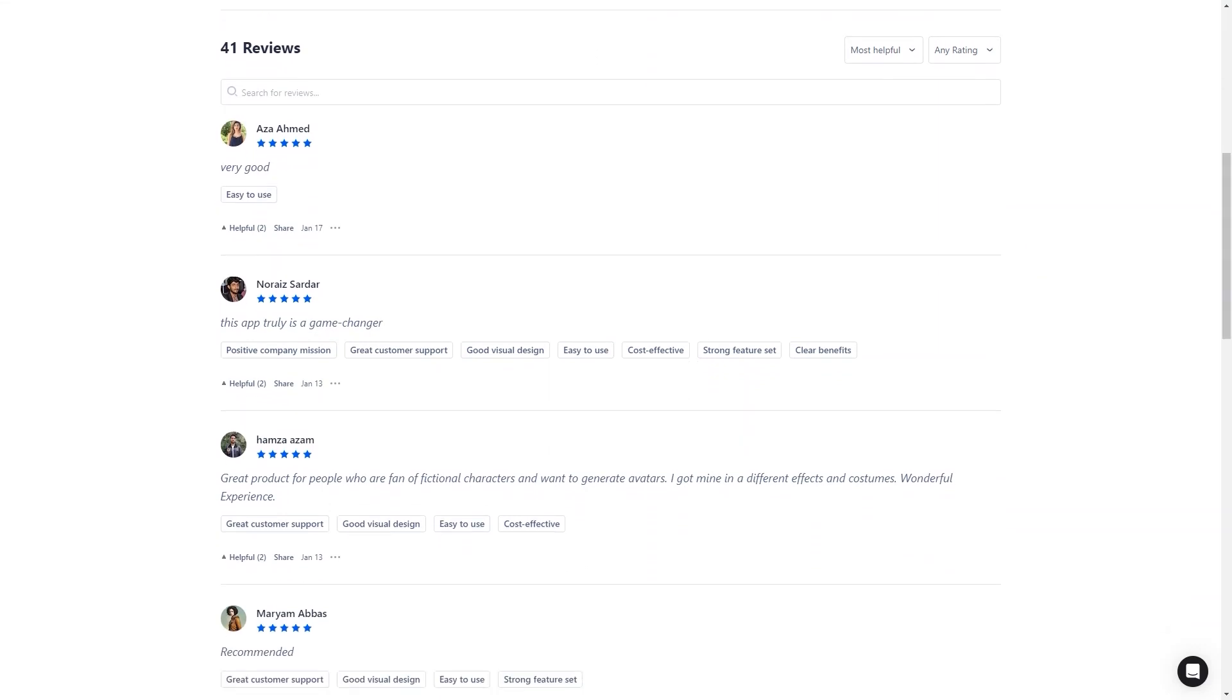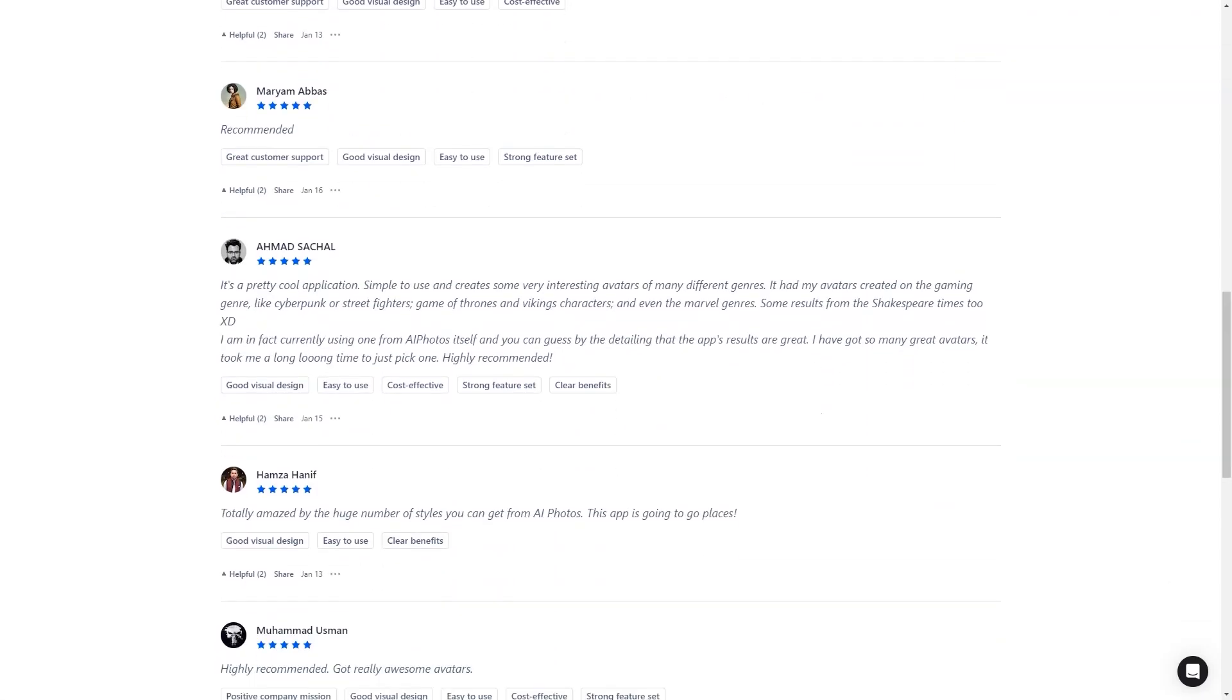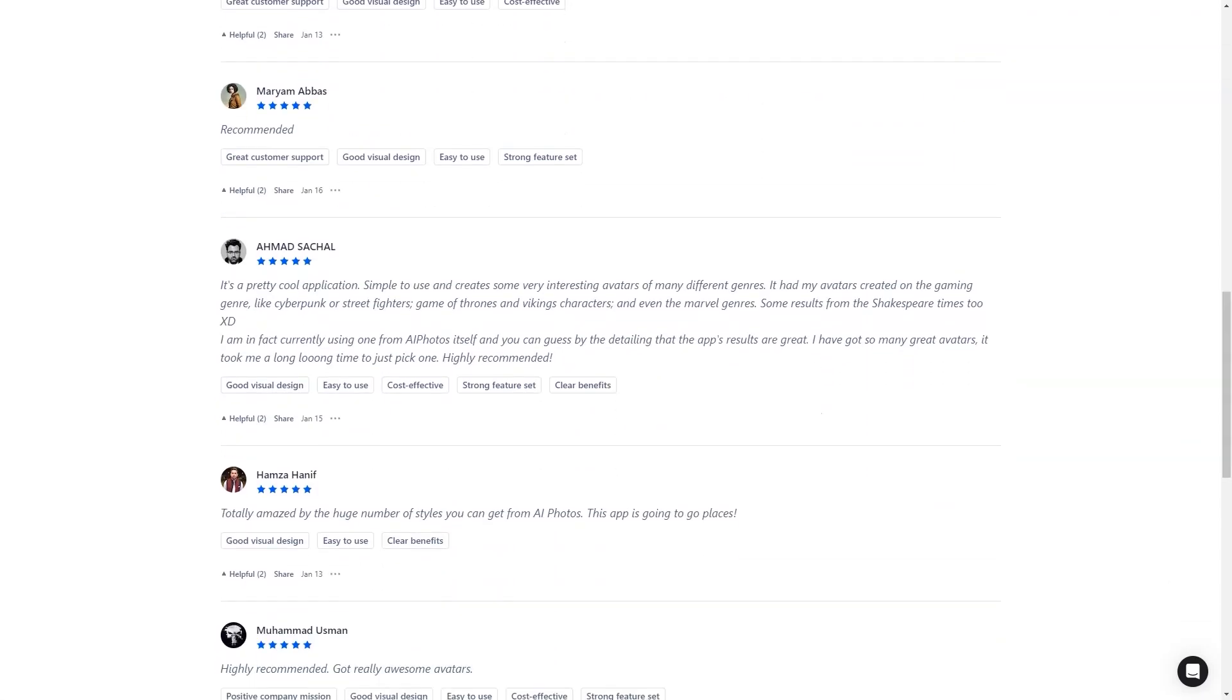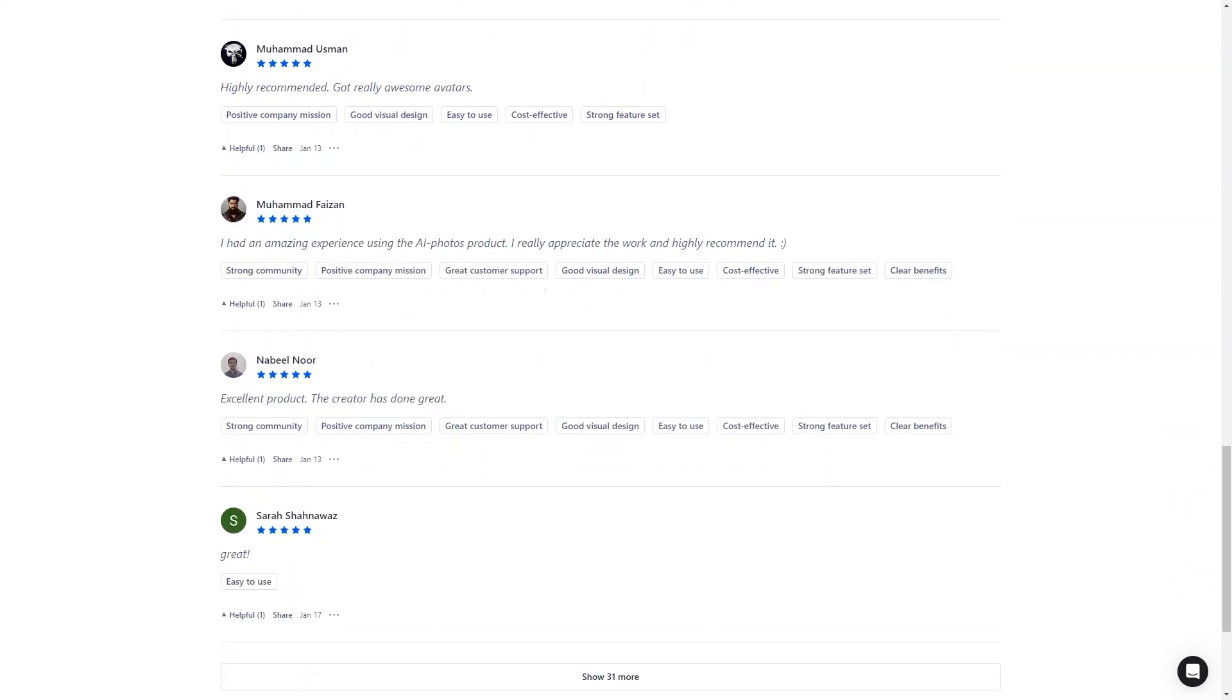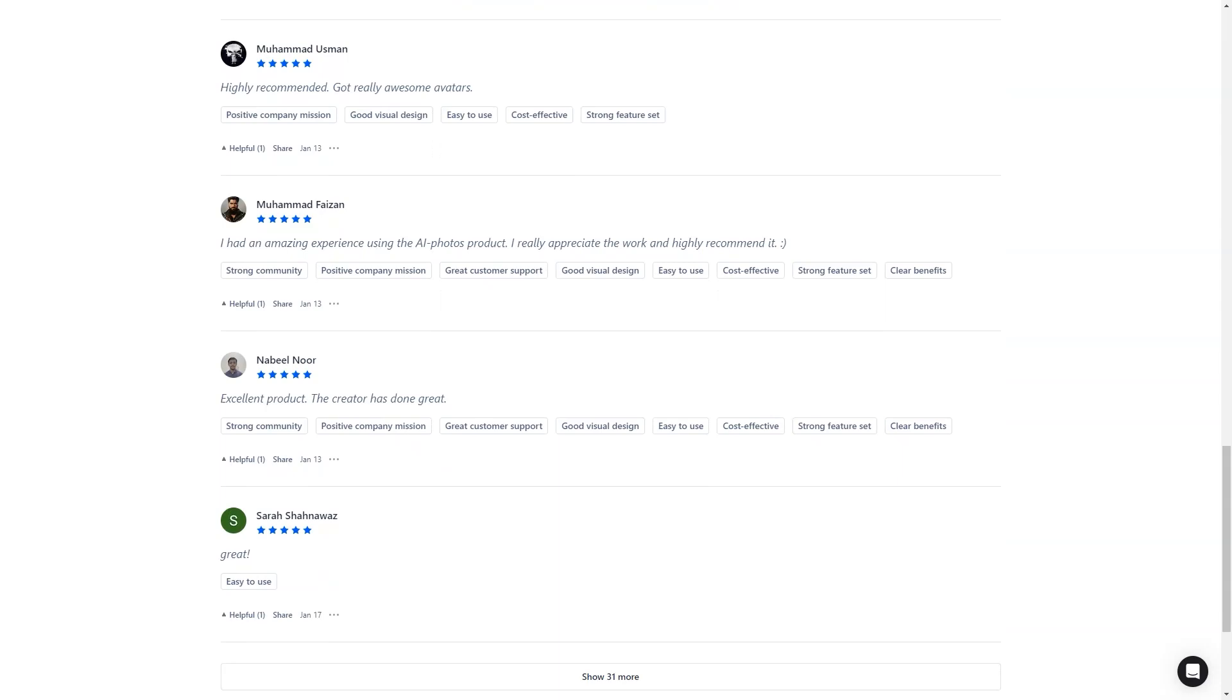Overall, AI Photos is worth checking out if you're looking for a fun and personalized virtual experience or just a unique digital representation of yourself or your significant other. With their advanced technology, excellent customer support, and fantastic design, you won't regret it. Highly recommend it.